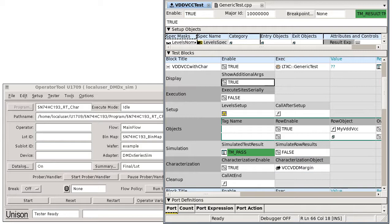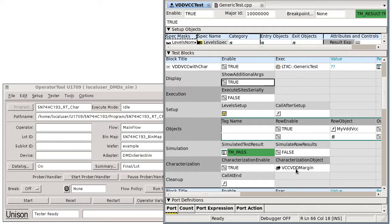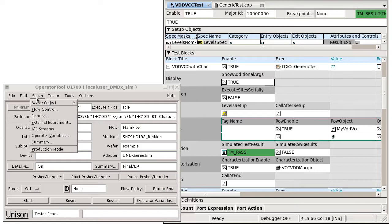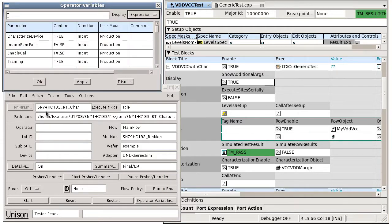When characterization enable is set true, the method will execute the characterization object, a margin object, as if it had been run at a breakpoint. As an aside, if you plan on performing characterization often, this can be integrated directly into your test program and then enabled and disabled using an operator variable to toggle the characterization enable cell.